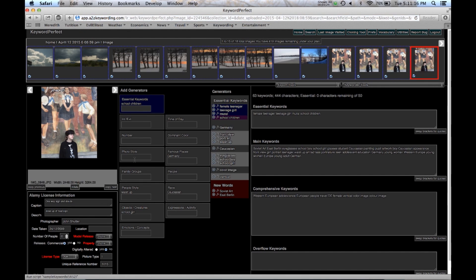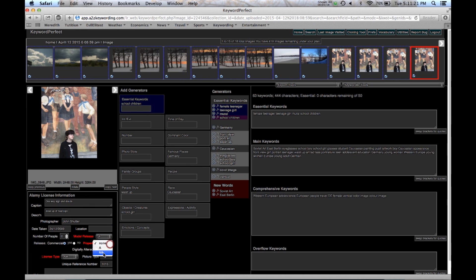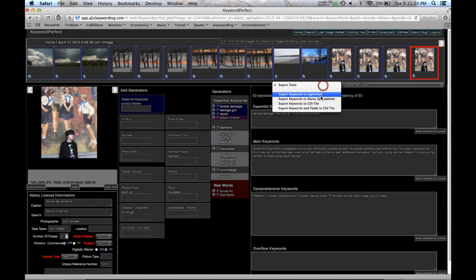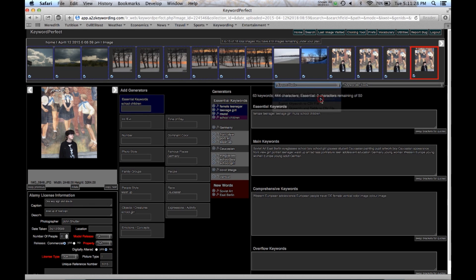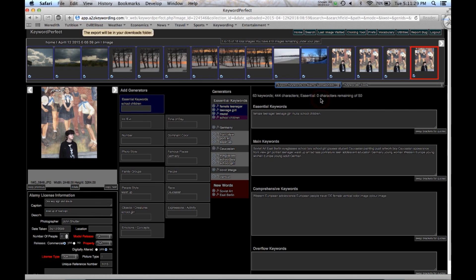So we fill that in. And now we go over here. And we do the Alamy Spreadsheet. And there it goes to the downloads. It's in my download folder.